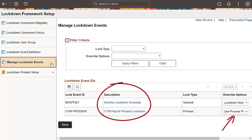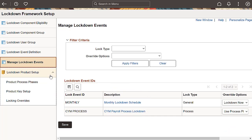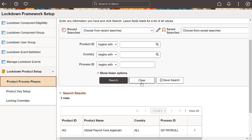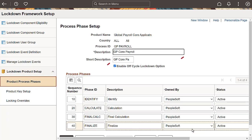Now, let's discuss some of the delivered components. The Process Phase Setup page allows you to configure processes and phases for a product or country that are used to lock down the components. For Payroll for North America and Global Payroll, including Absence Management, these definitions are delivered.